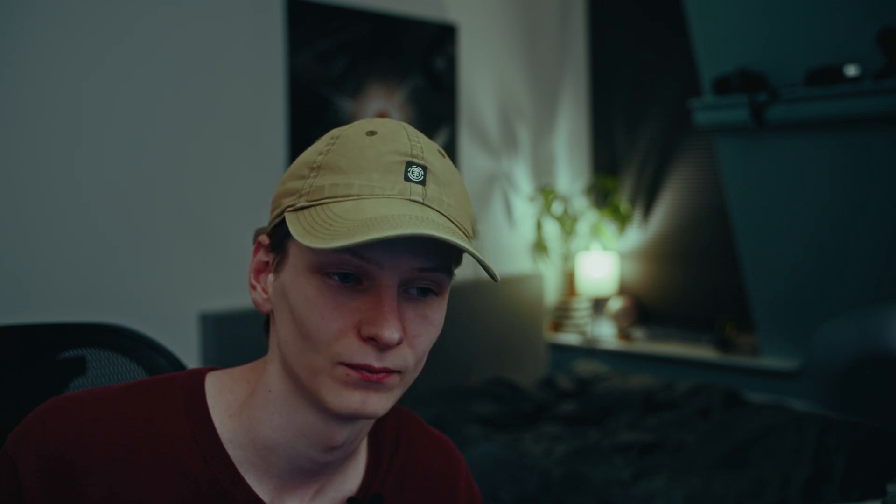My third tip, which might seem obvious, is to use masks. With masks, you can very selectively choose which area gets adjusted, even more selectively because you can target any area of the footage you want.